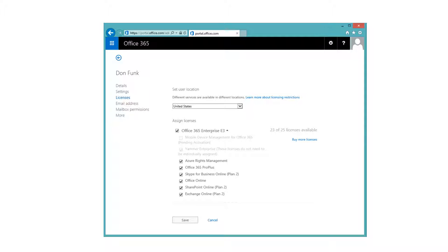Here is the property page of a user. Under Licenses, when you set a license, you must set a user location — that is mandatory. This example shows an Office 365 Enterprise E3 subscription. By default, everything is enabled, but you can disable individual services for a specific user. For example, if you don't want a user to use Skype for Business, you simply uncheck that box, and when that user tries to install the software, Skype for Business will not be available.